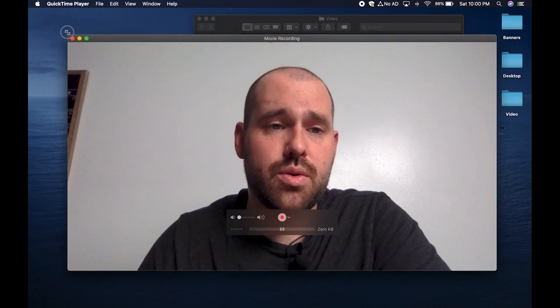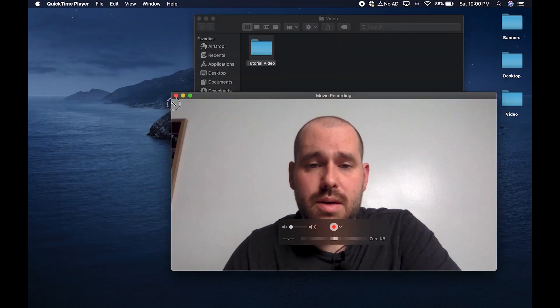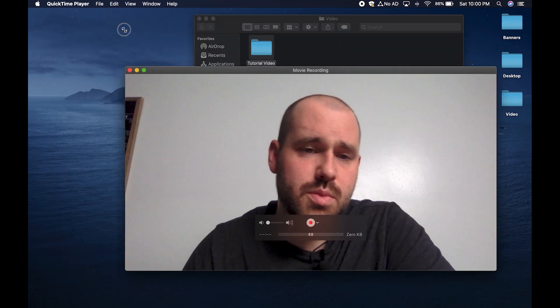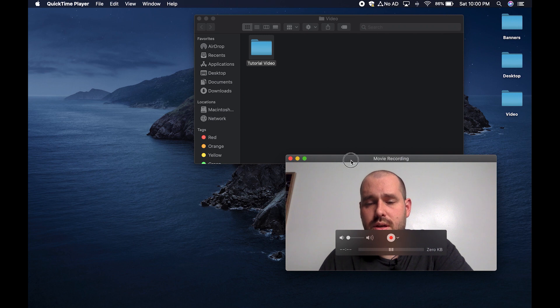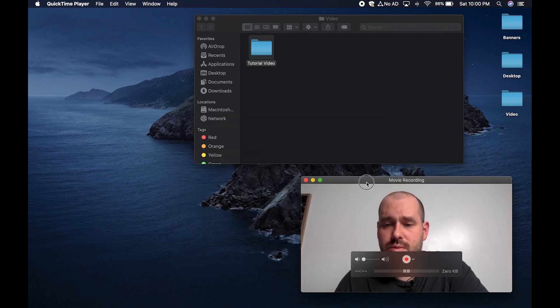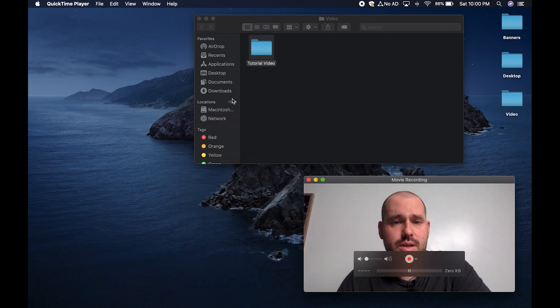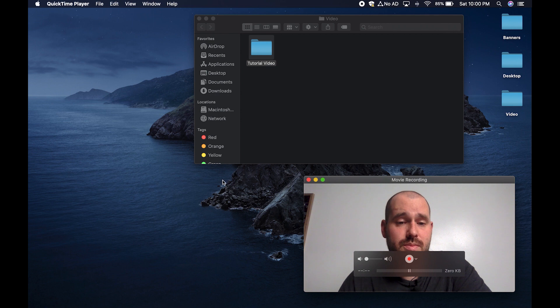You can grab the corners of your video right here to make it bigger or smaller. You can also grab the top bar here so you can move it out of the way so you can see other parts of your screen like maybe a script or something.